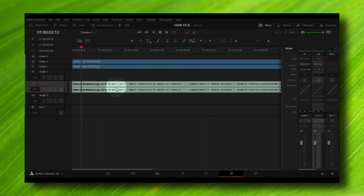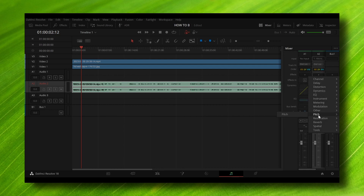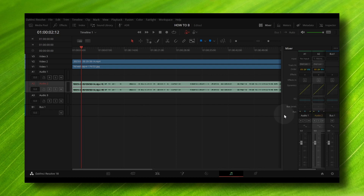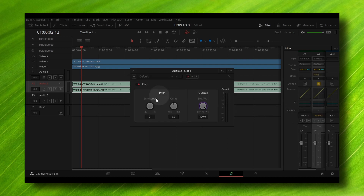I'd like to change the pitch — that's my voice. So what you have to do is click on this plus, then click on pitch, and then click 'Select Pitch'.